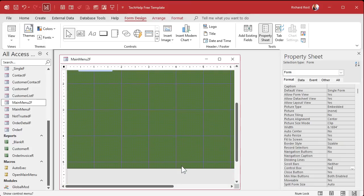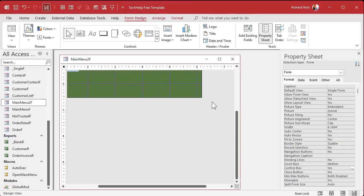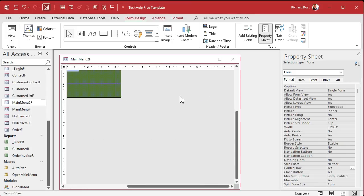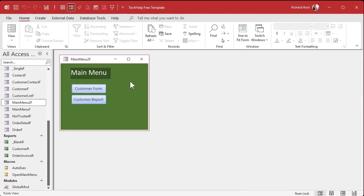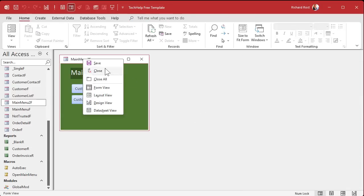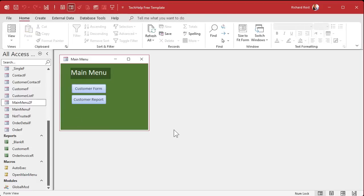Save it, resize the form a bit, close it, open it — it's starting to look more like a menu. Give it a caption: right-click, Design View, back to Properties, Format, Caption — type 'Main Menu'. Save it, close it, open it — there you go.